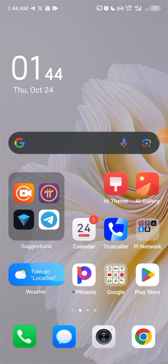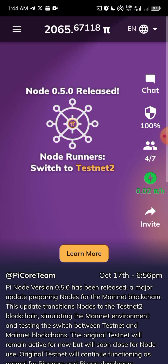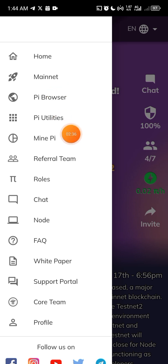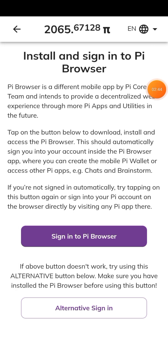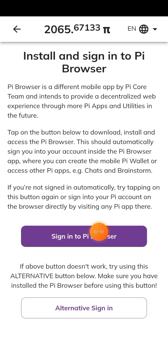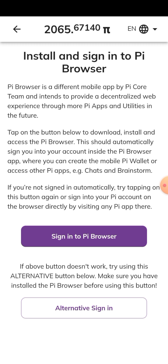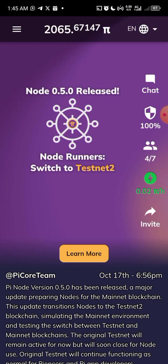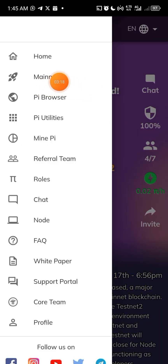Once you install the Pi Browser, the next thing is to click on Pi. Come to the three-dash menu here, click on it — you see Home, you see Mainnet and all of those things. Click on Mainnet first. You can also download Pi Browser from here. Since I've already downloaded it, all I need to do is sign in. Once you click on that place to sign in to Pi Browser, it will take you automatically to the Pi Browser.